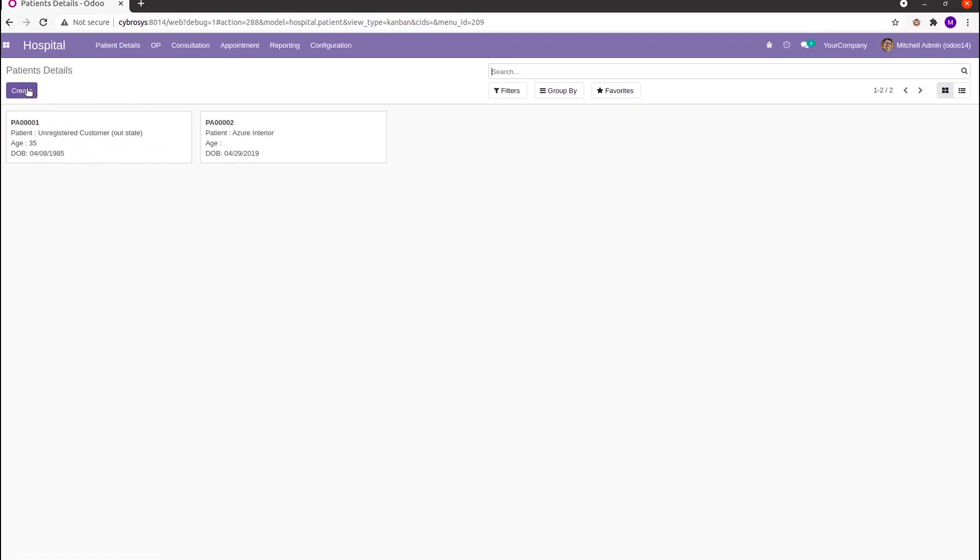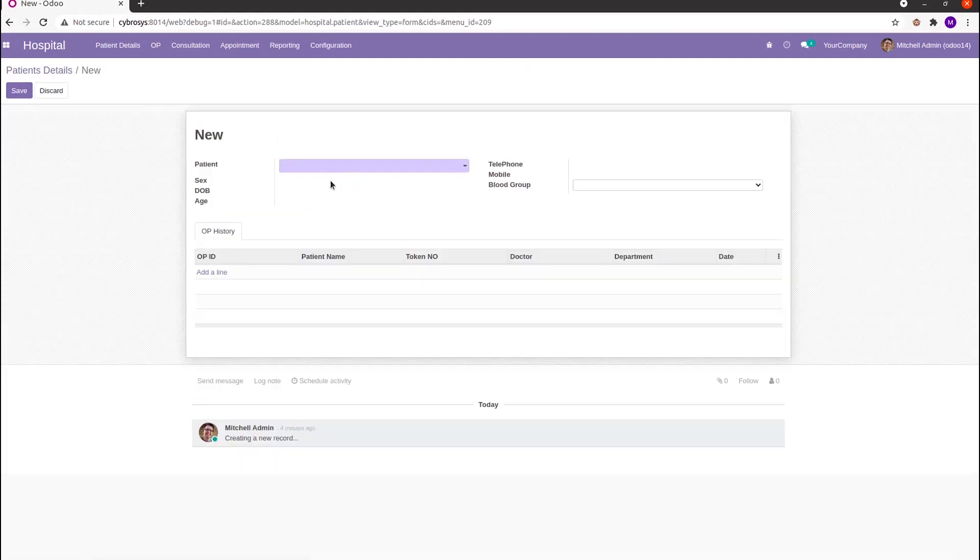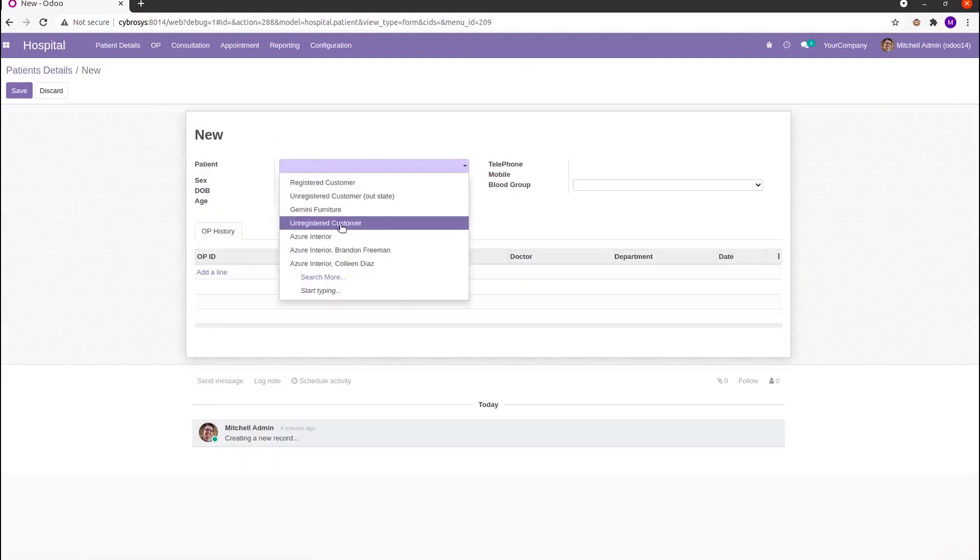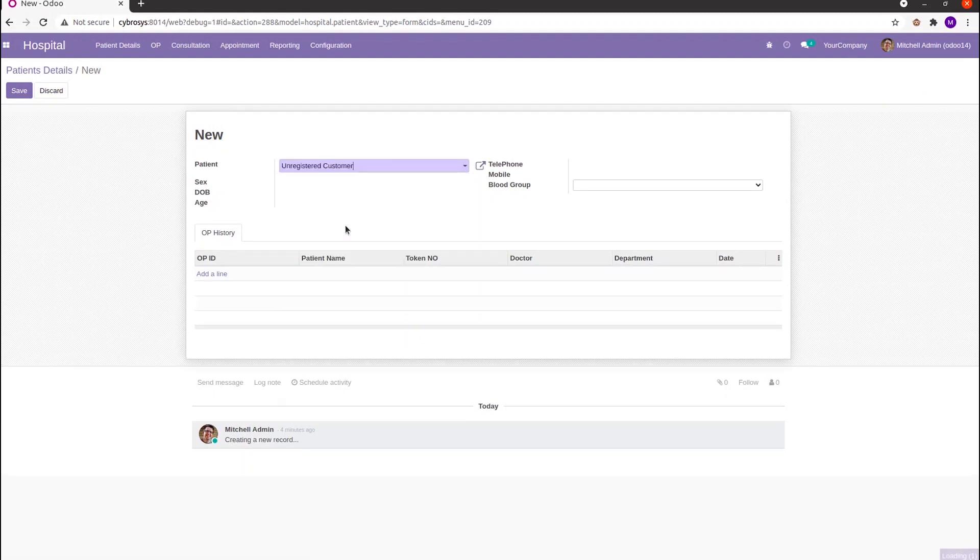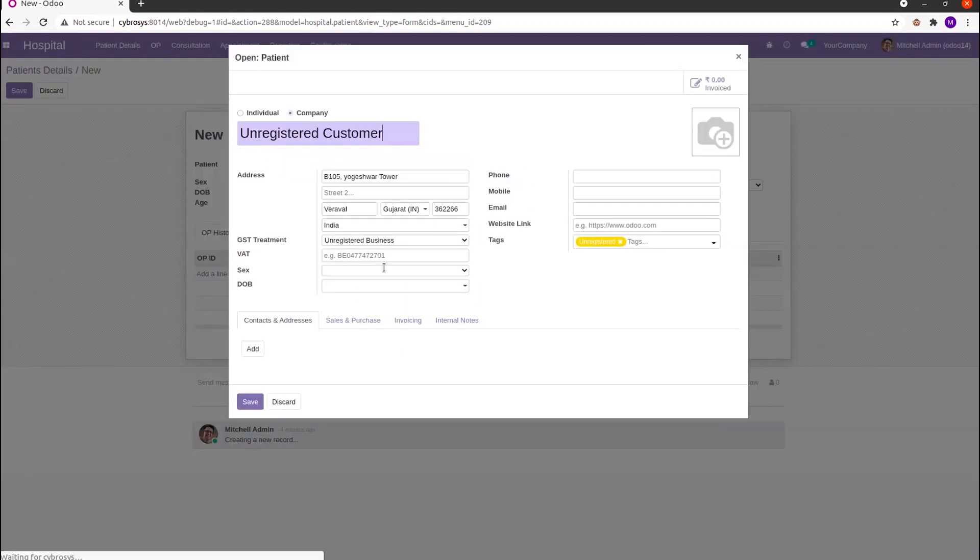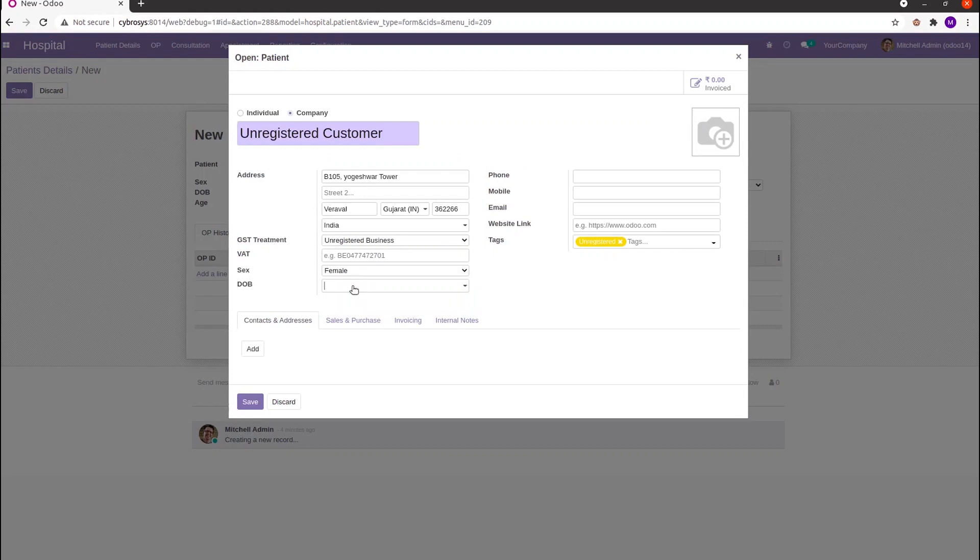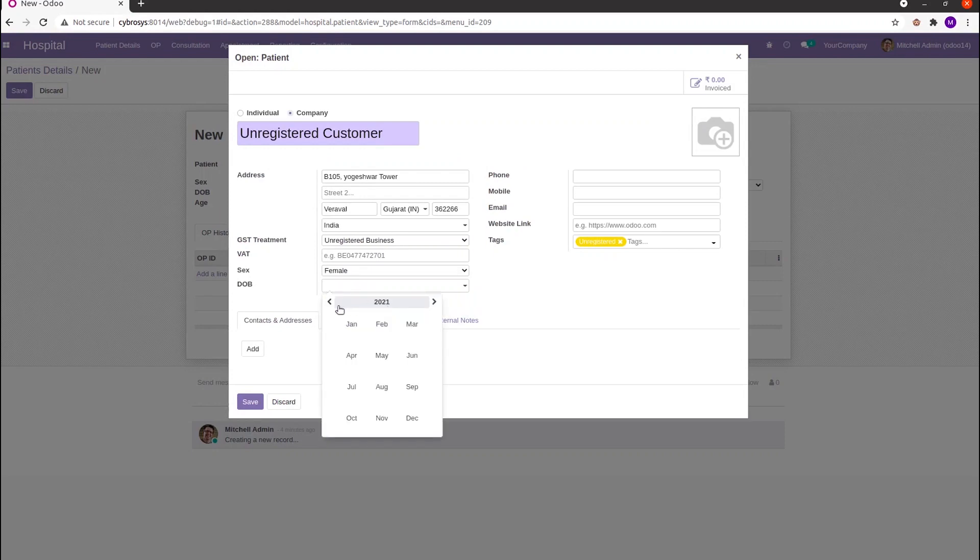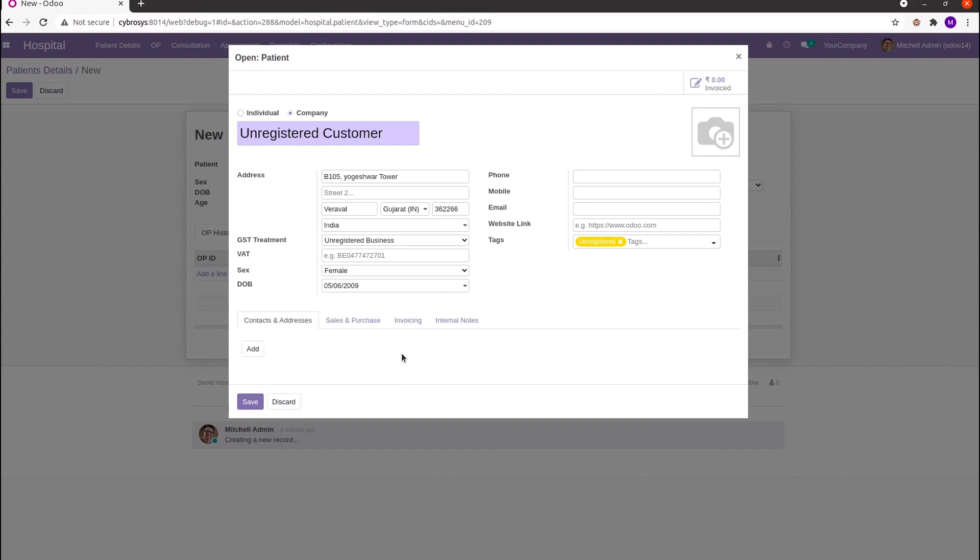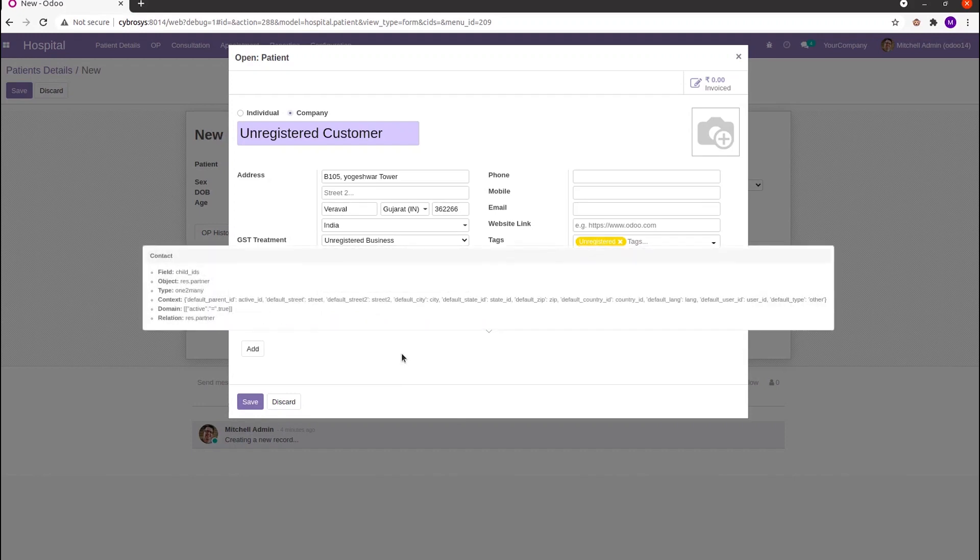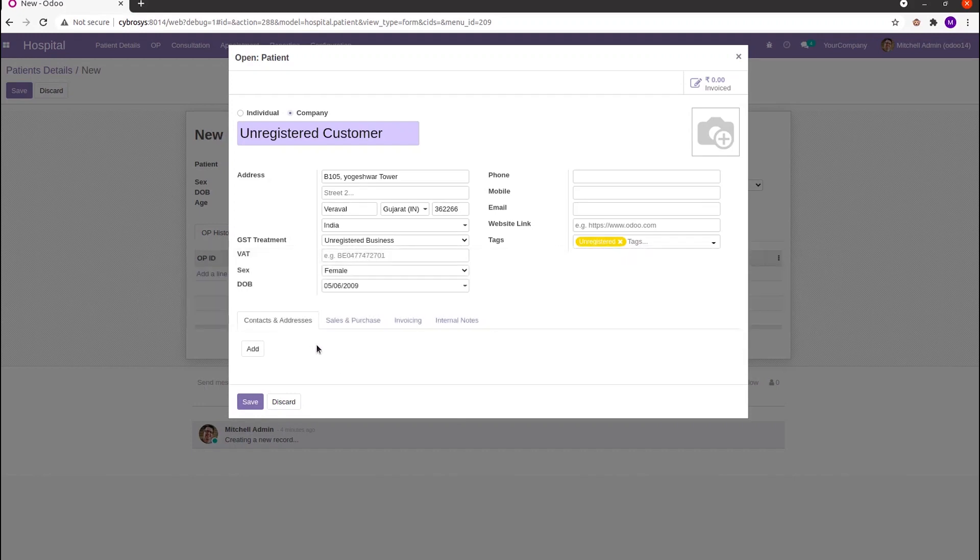While we are creating a new record, this is a Many2one field with res.partner model. In this field, there is a field for date of birth. Based upon this date of birth, automatically the age is calculated in the previous form.